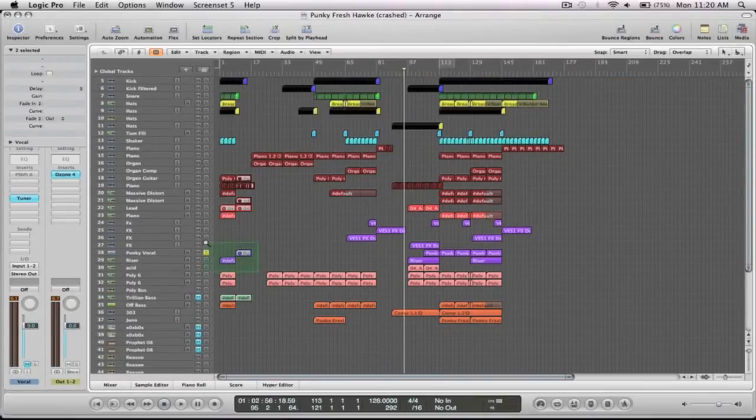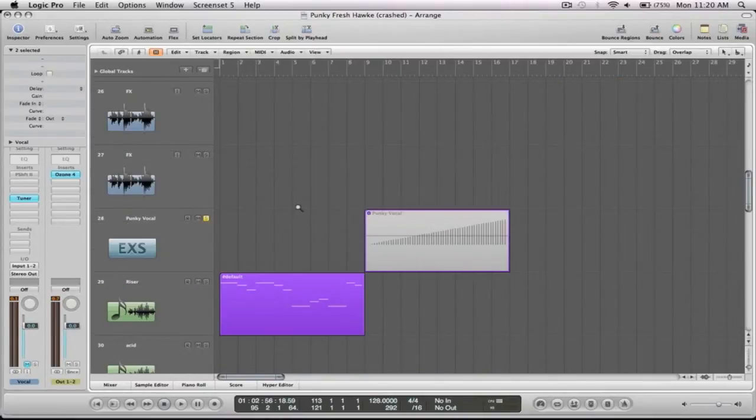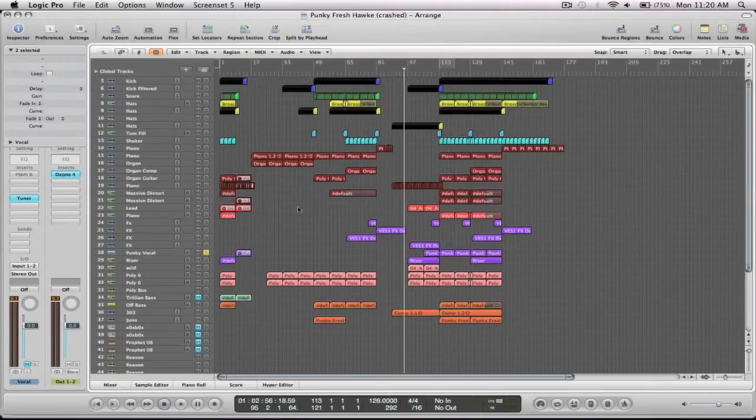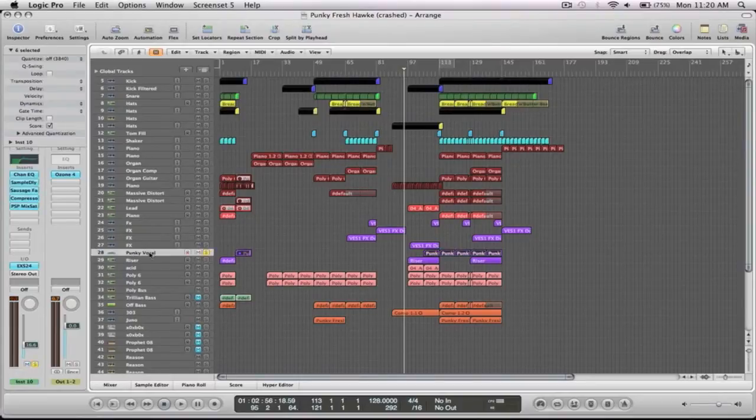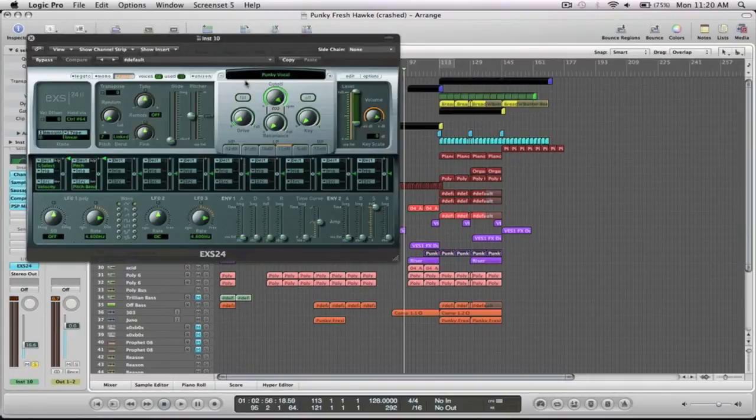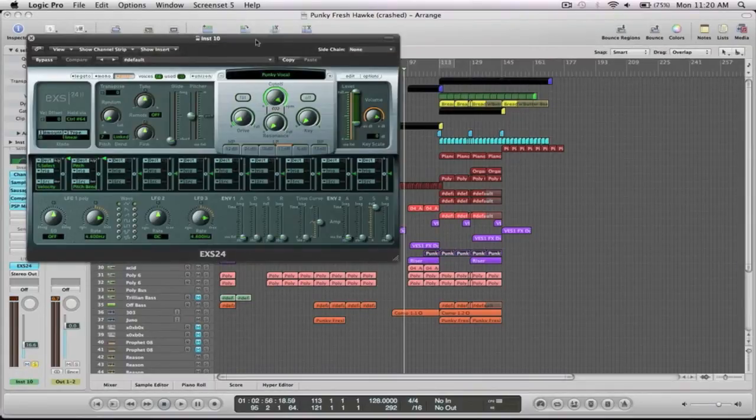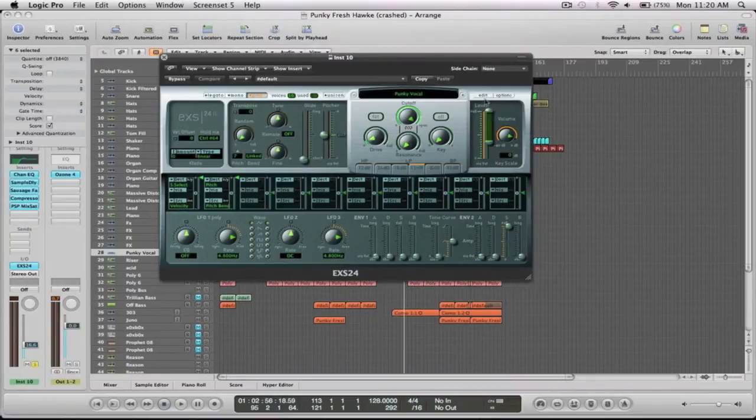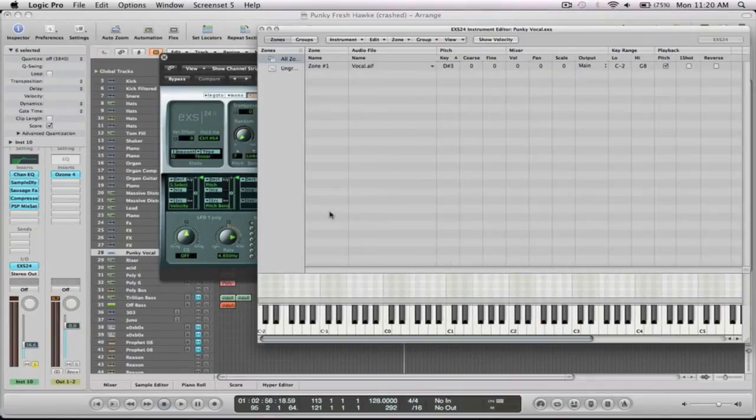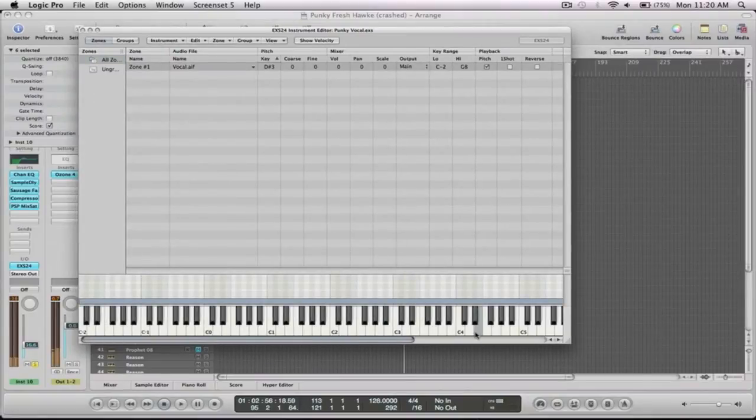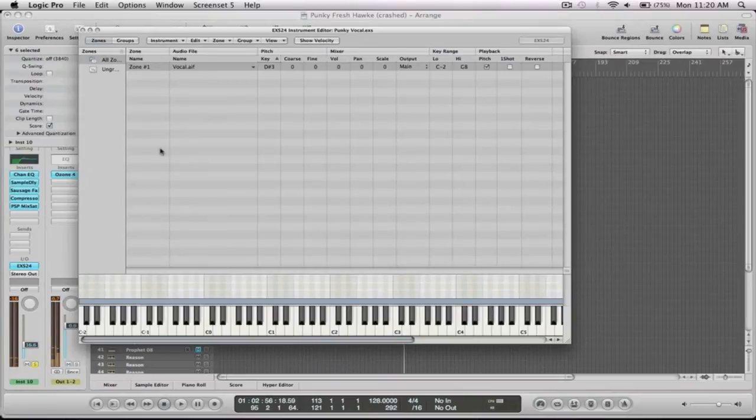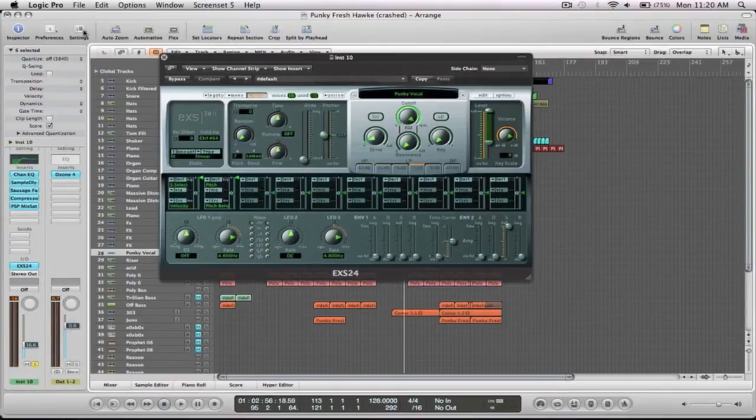So I got the sample and then put it into the EXS. Go into the EXS and then it just takes it as one sample over the whole thing, so you can hear there as it's going over different keys.